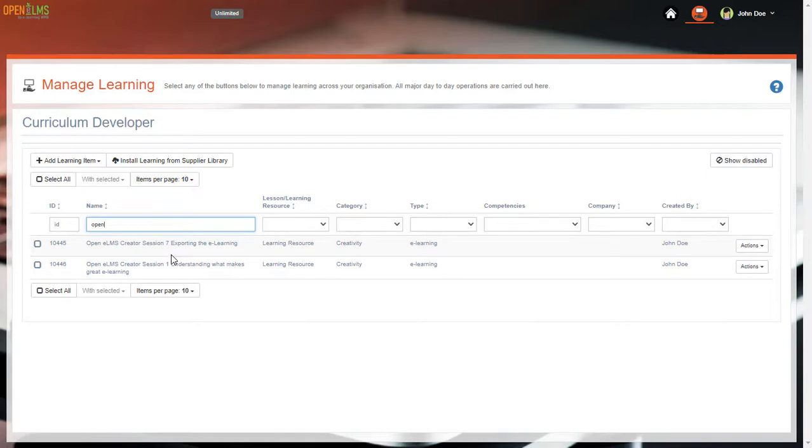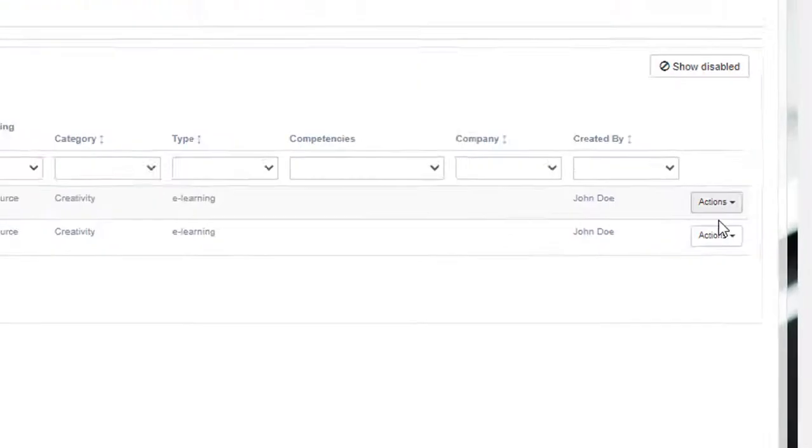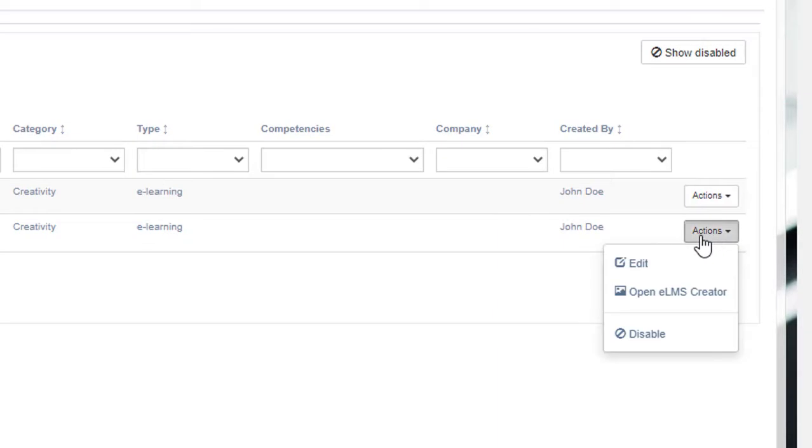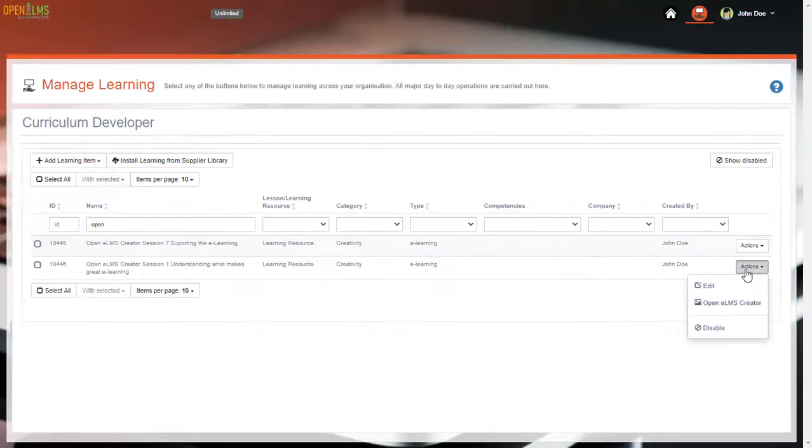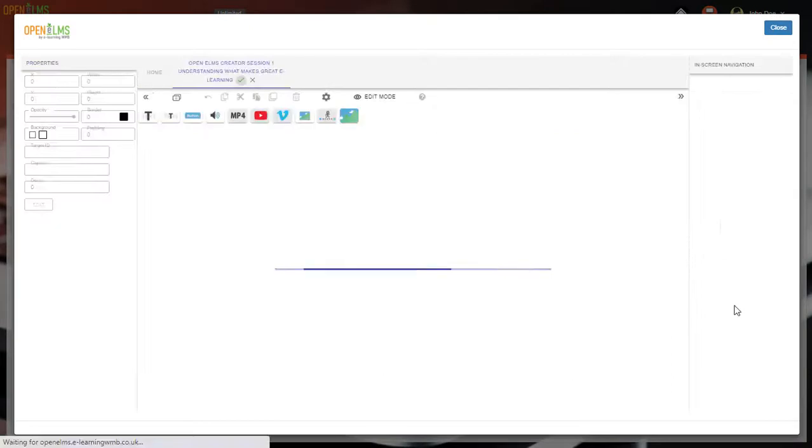We can edit the course by clicking the Actions button and select the OpenELM's Creator option. When the course is loaded, you can start editing.